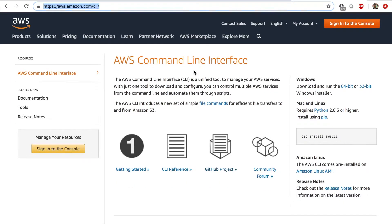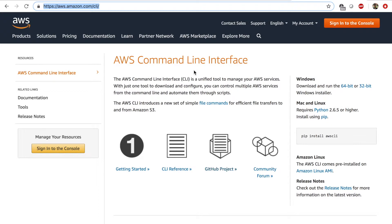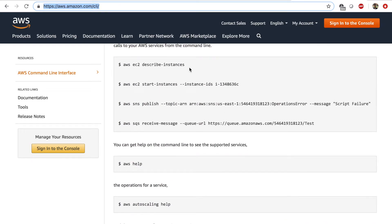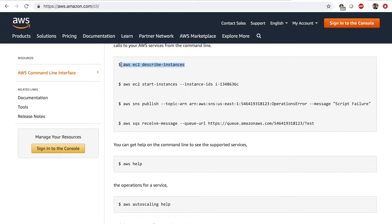The AWS command line interface is a tool to manage your AWS services, so you can use simple commands like AWS EC2 describe instances and list all your instances.